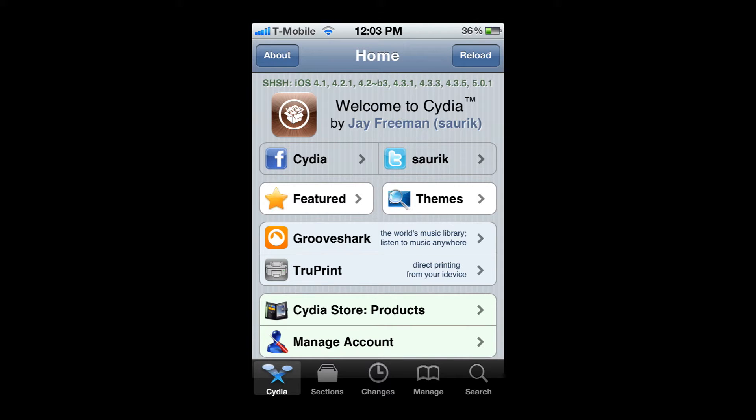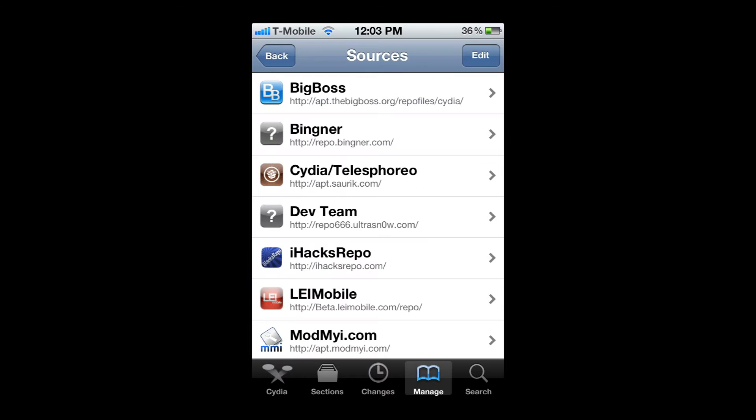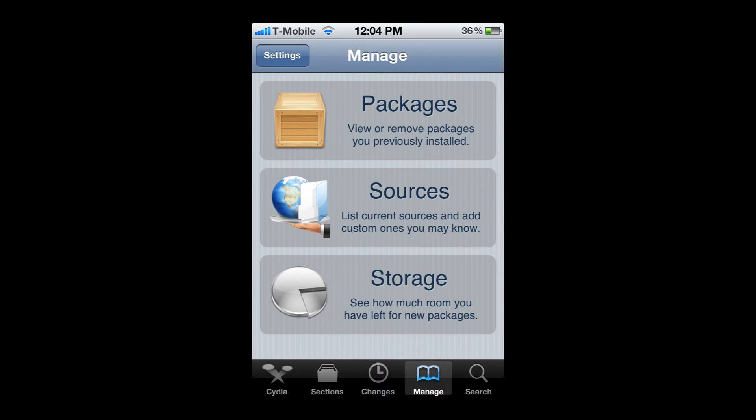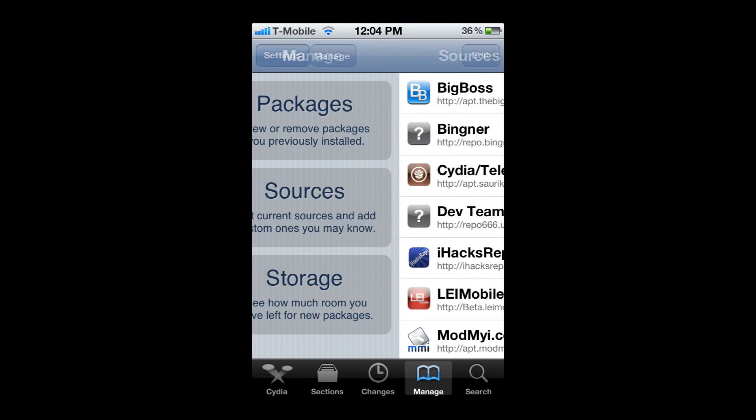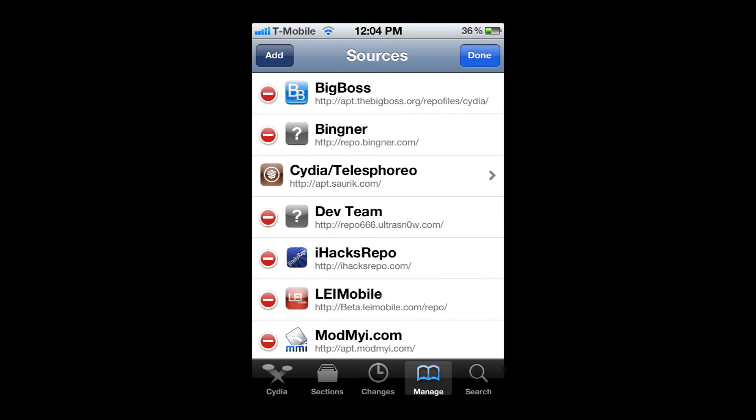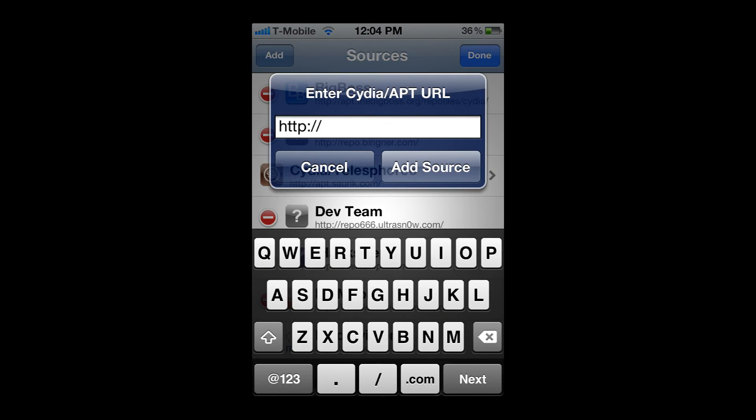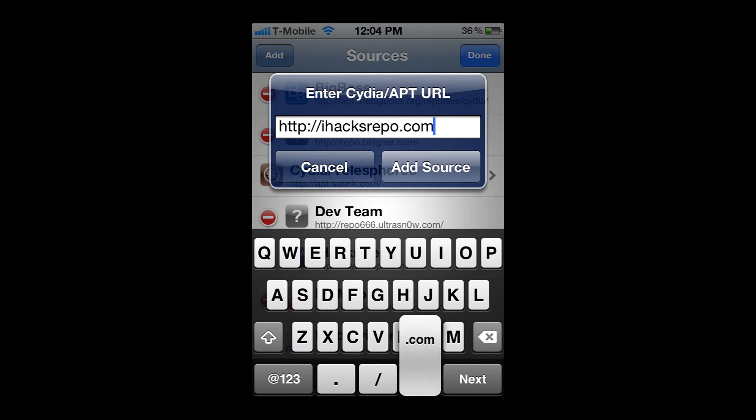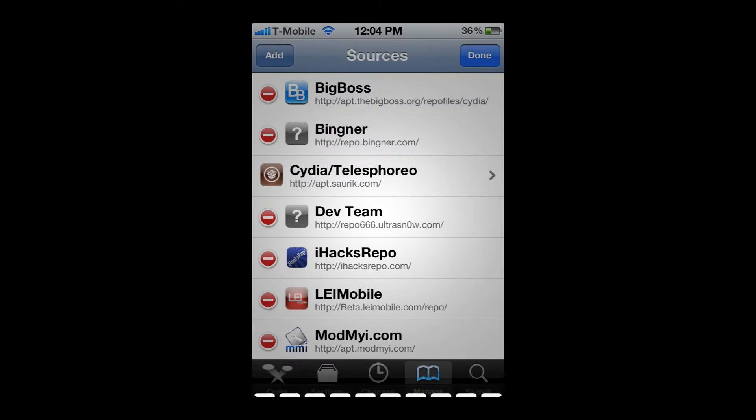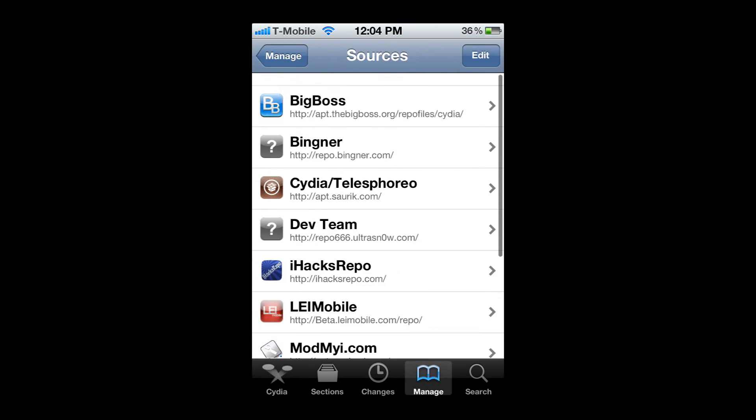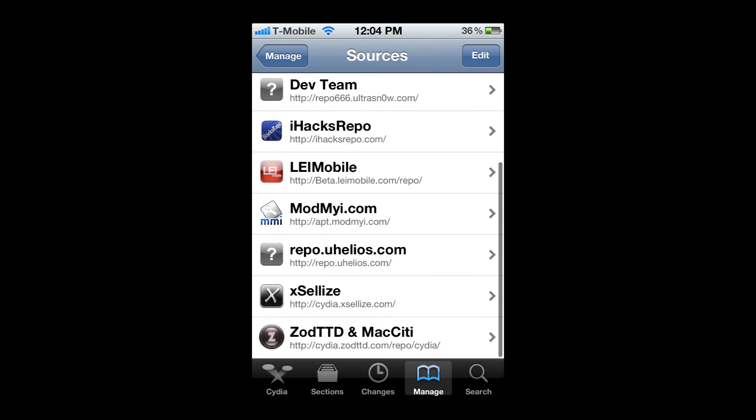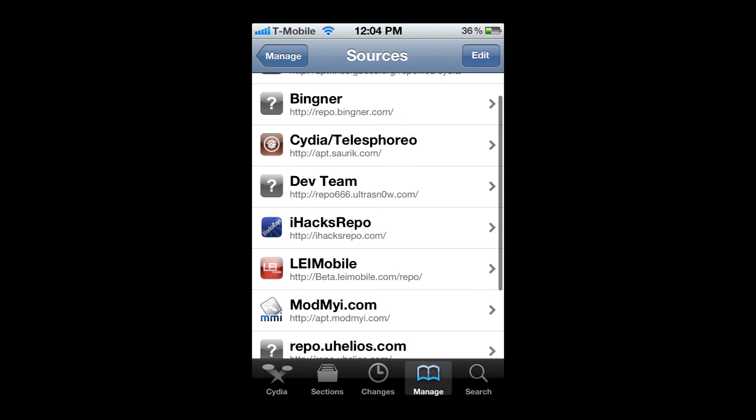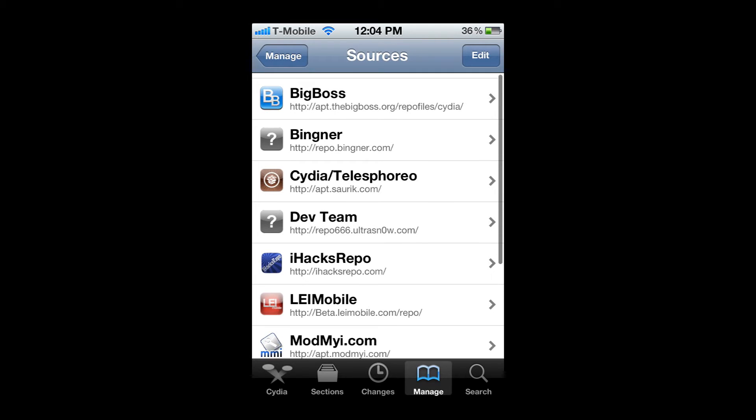Then you're going to go to manage, you're going to go to sources, edit, and add. You're just going to put iHacksRepo.com. You can add that source. I already have it. When you're done, you should see something like this, iHacksRepo.com.